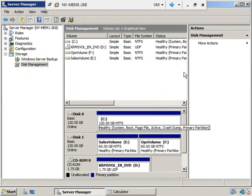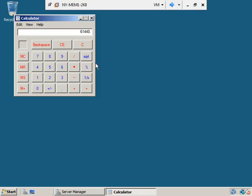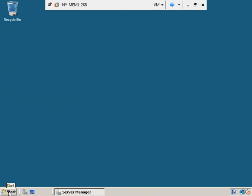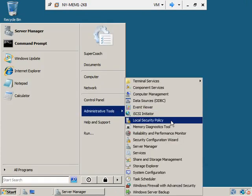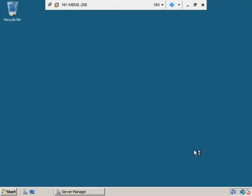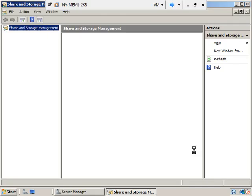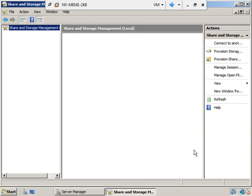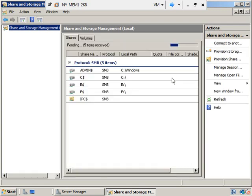Back on MEM1, we'll minimize server manager and close the calculator. Let's go to the Start menu, Administrative Tools, and open Share and Storage Management. Here are the current drives on this machine. You see the protocol SMB — SMB stands for Server Message Block, which is the protocol we use to share stuff. We're starting to talk about share protocols and share permissions — what we're really talking about is SMB stuff.